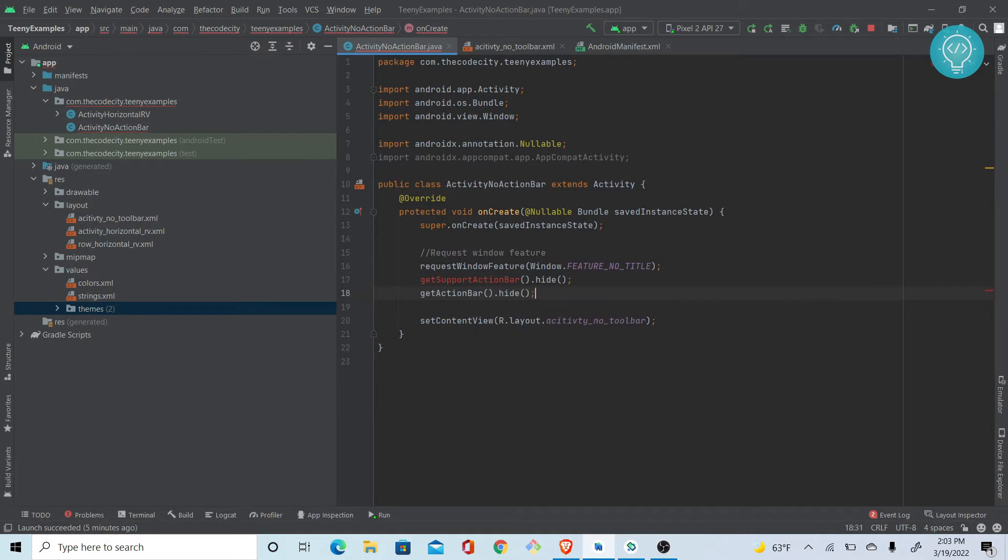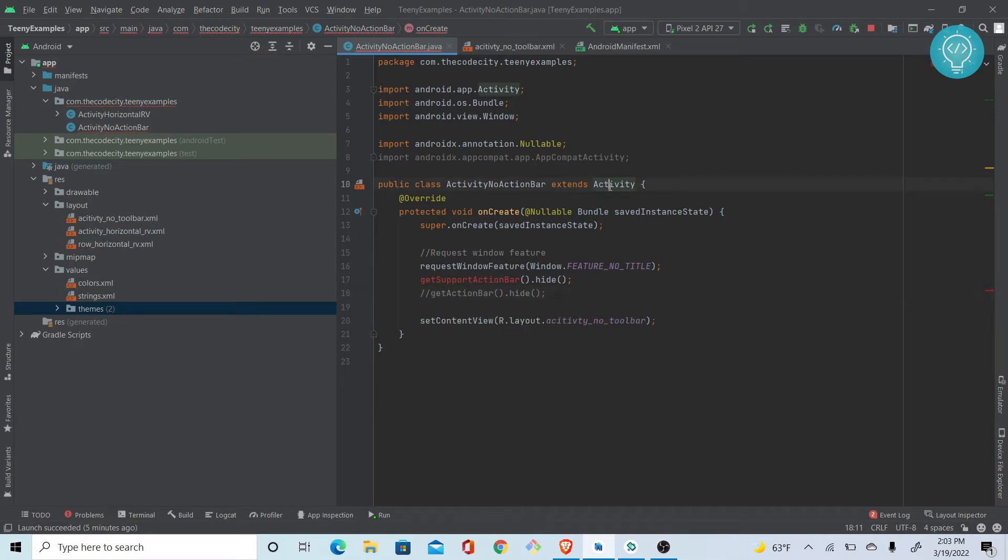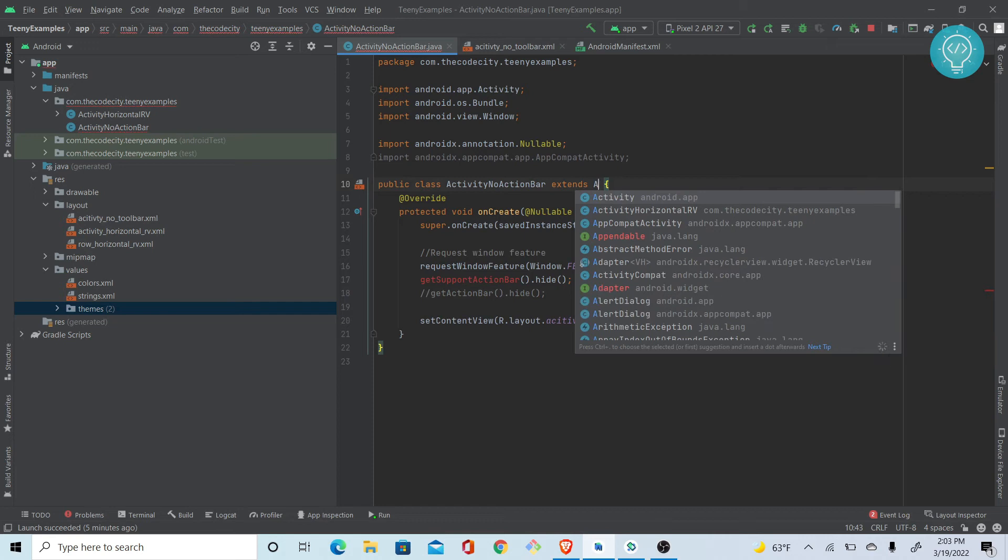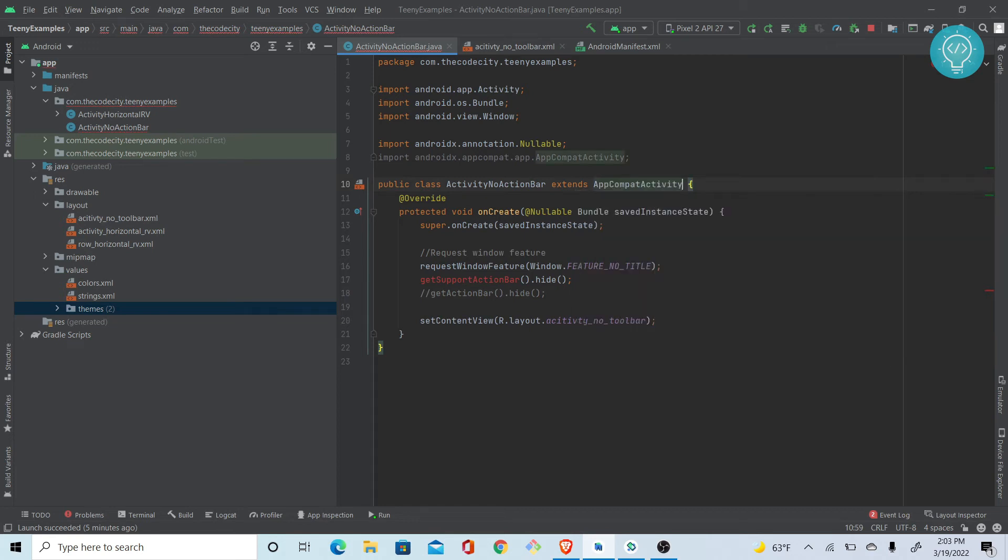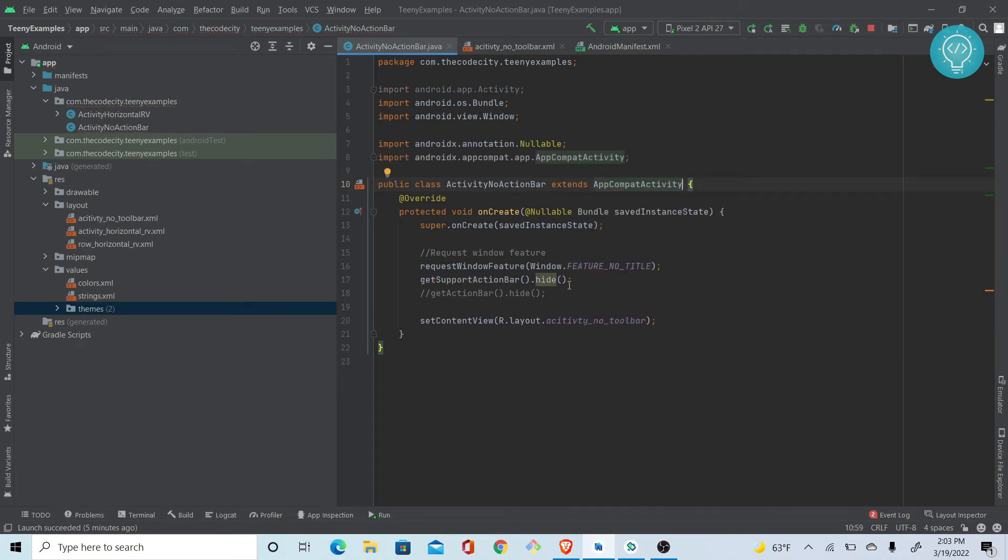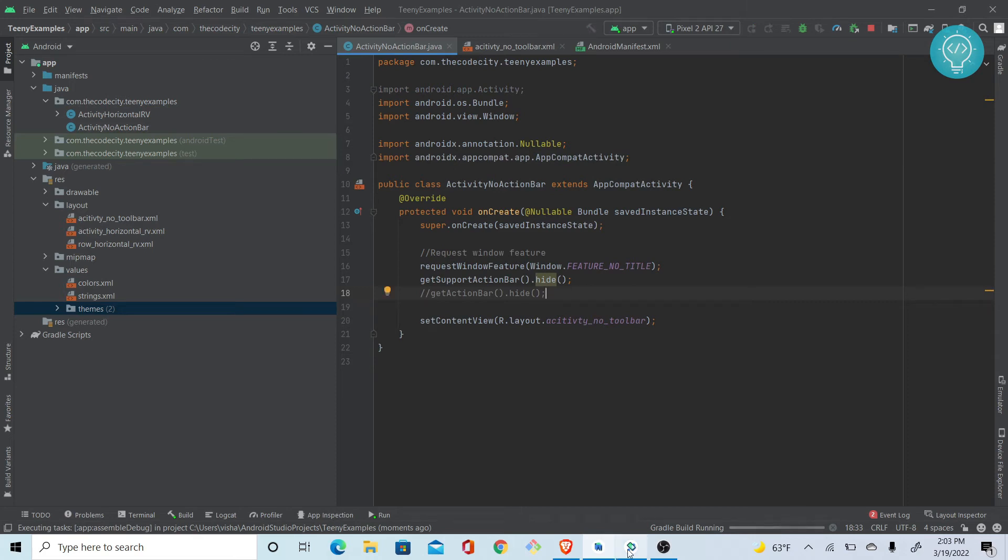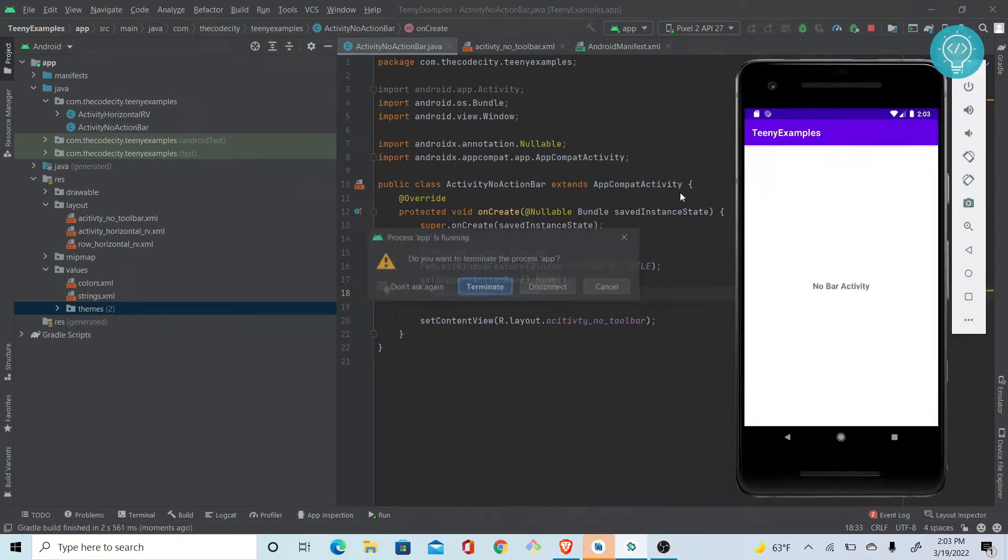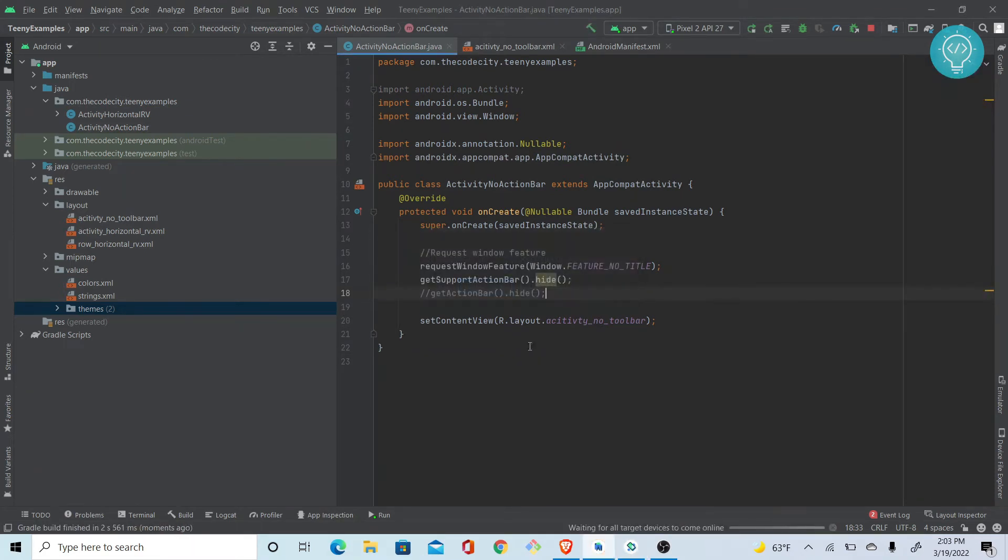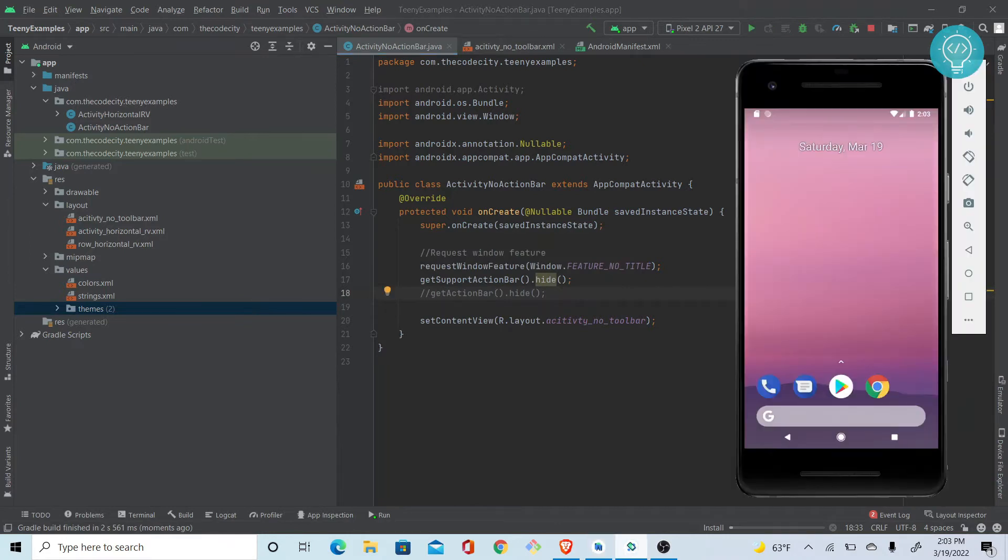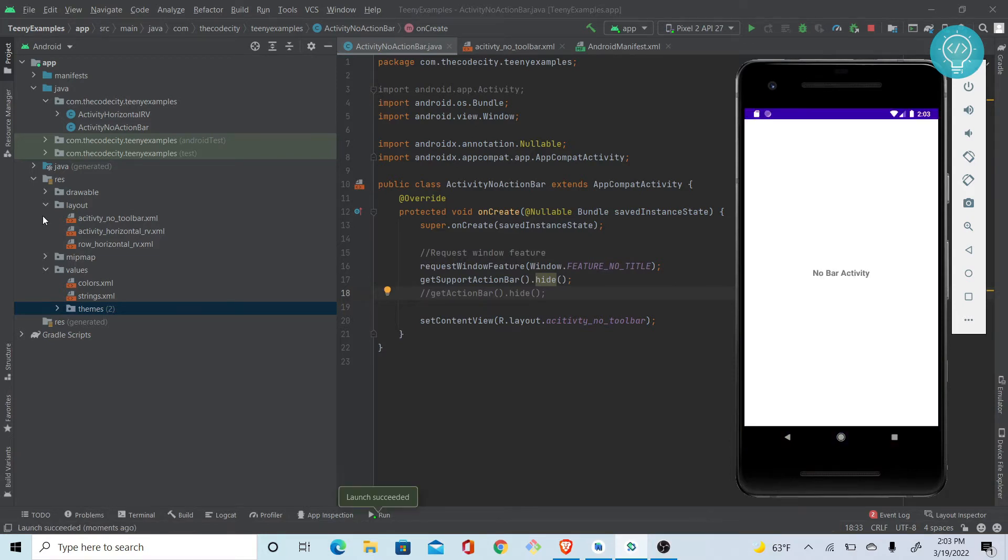If you're not using a support library, you can just directly use getActionBar().hide(). But I am using AppCompatActivity, so I'll use getSupportActionBar().hide(). Let's run this now. This will just hide support action bar in one activity. As you can see, it's gone now.